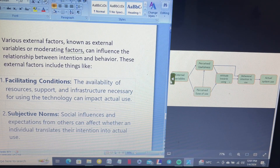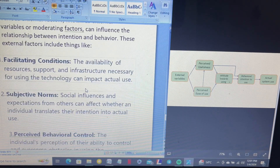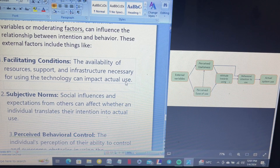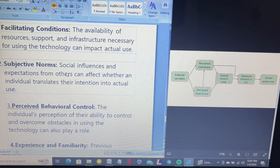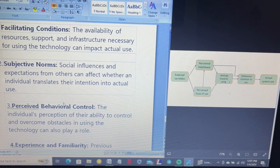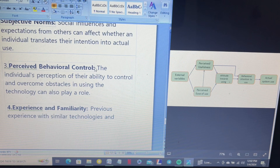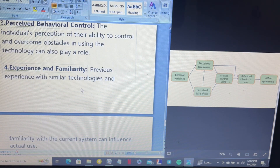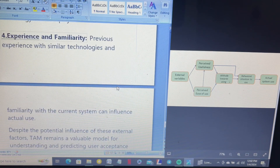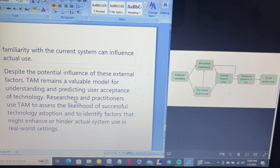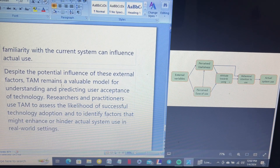These external factors include: first, facilitating conditions — the availability of resources, support, and infrastructure necessary for using the technology can impact actual use. Second, subjective norms — social influence and expectations from others can affect whether an individual translates their intention into actual use. Third, perceived behavioral control — the individual's perception of their ability to control and overcome obstacles in using the technology. Fourth, experience and familiarity — previous experience with similar technology and familiarity with the current system can influence actual use.